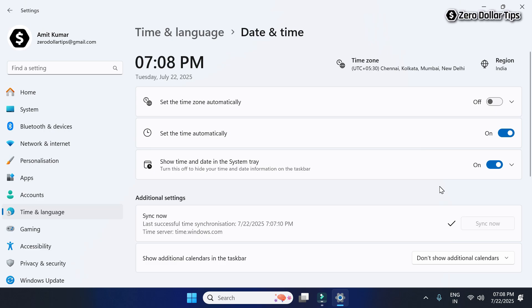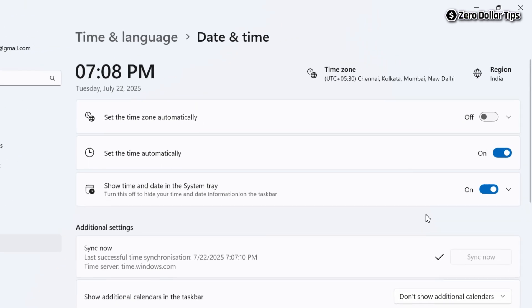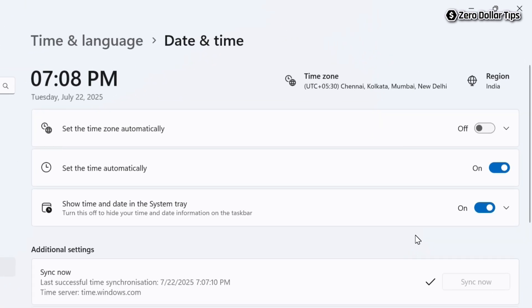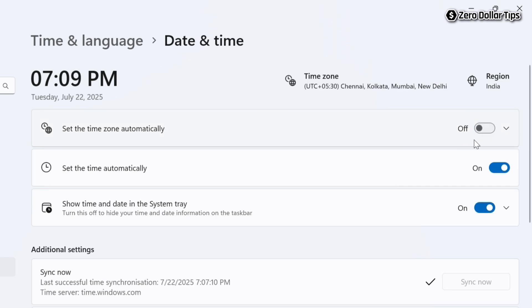Hi guys, if the 'Set the time zone automatically' option is grayed out or not turning on on your Windows 11 computer, then let's see how to fix it.